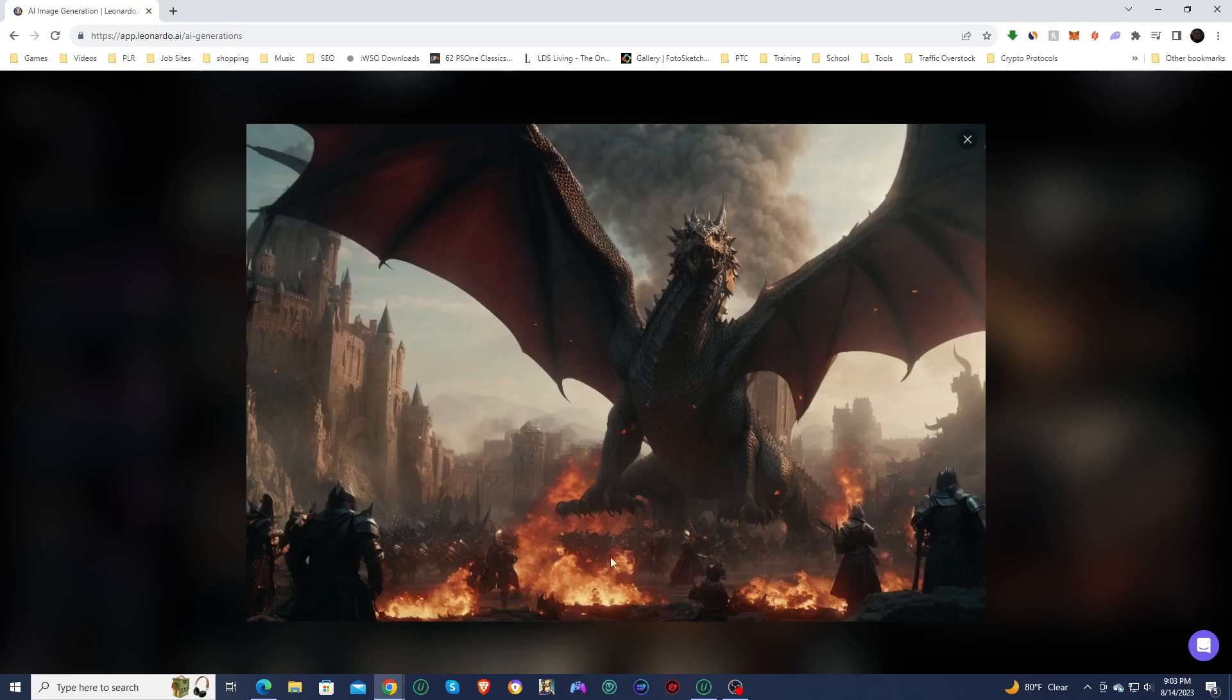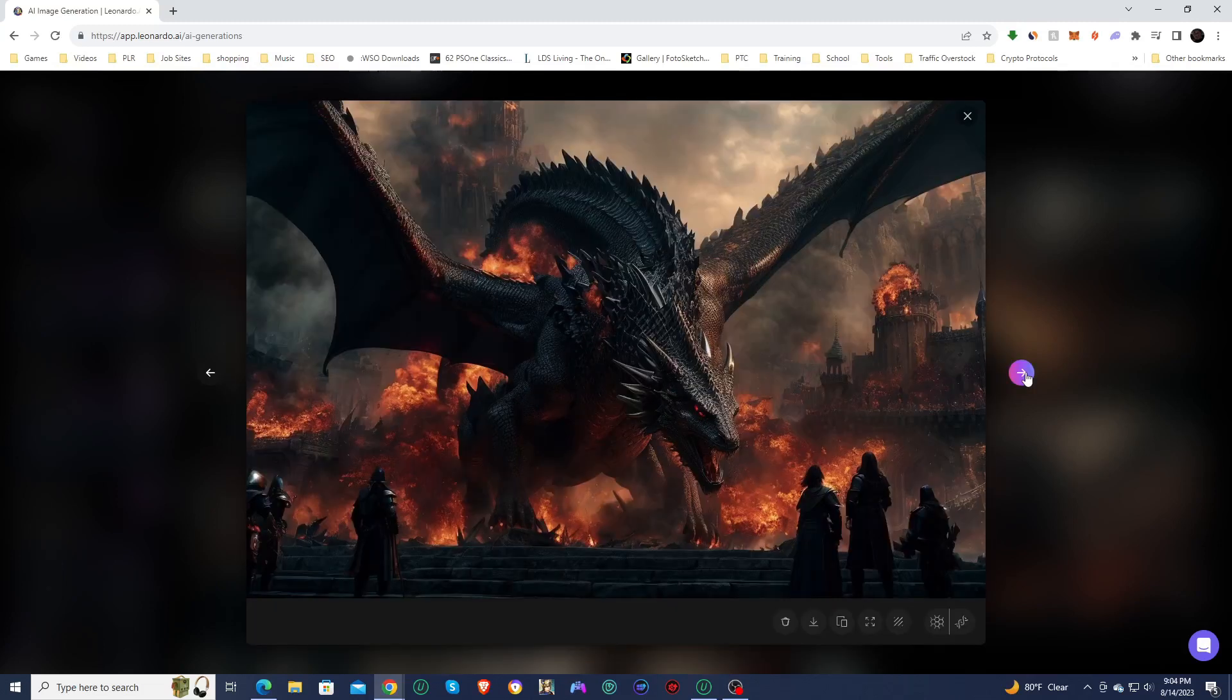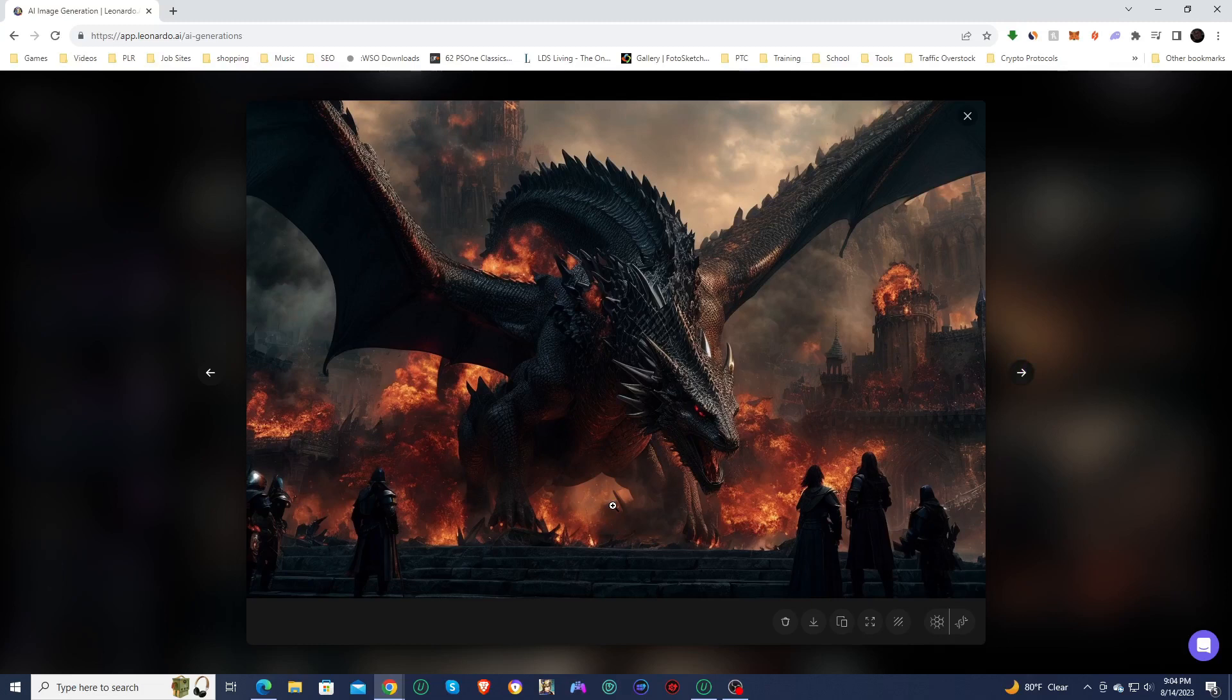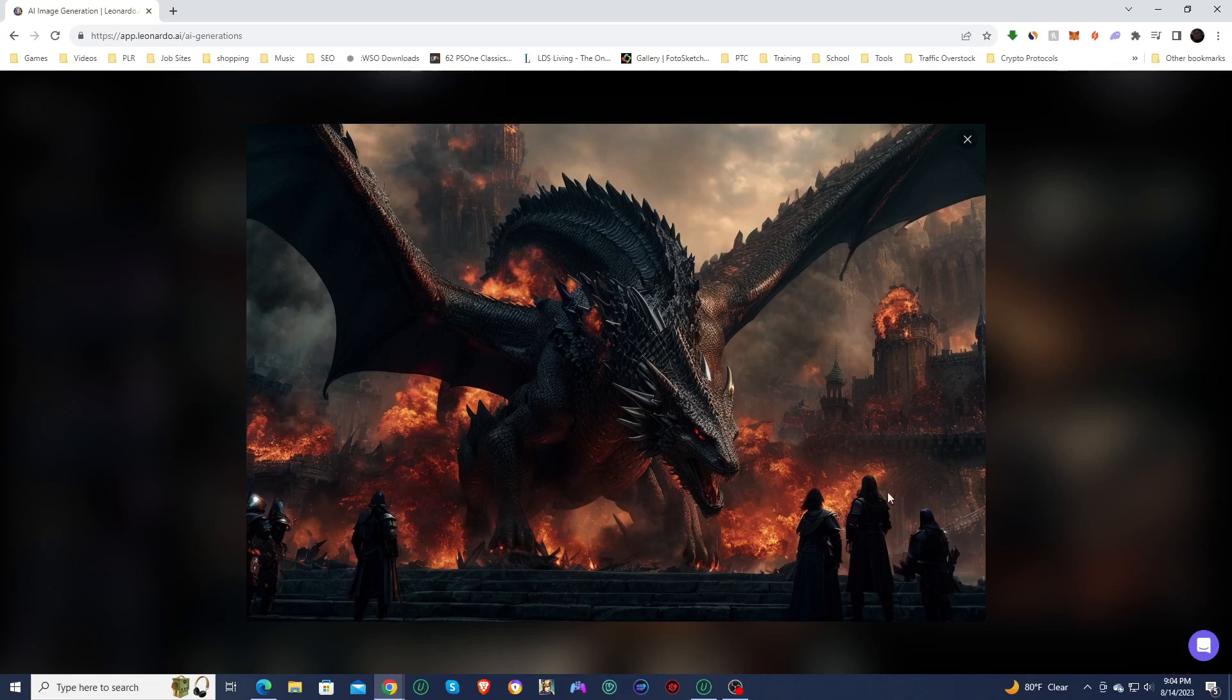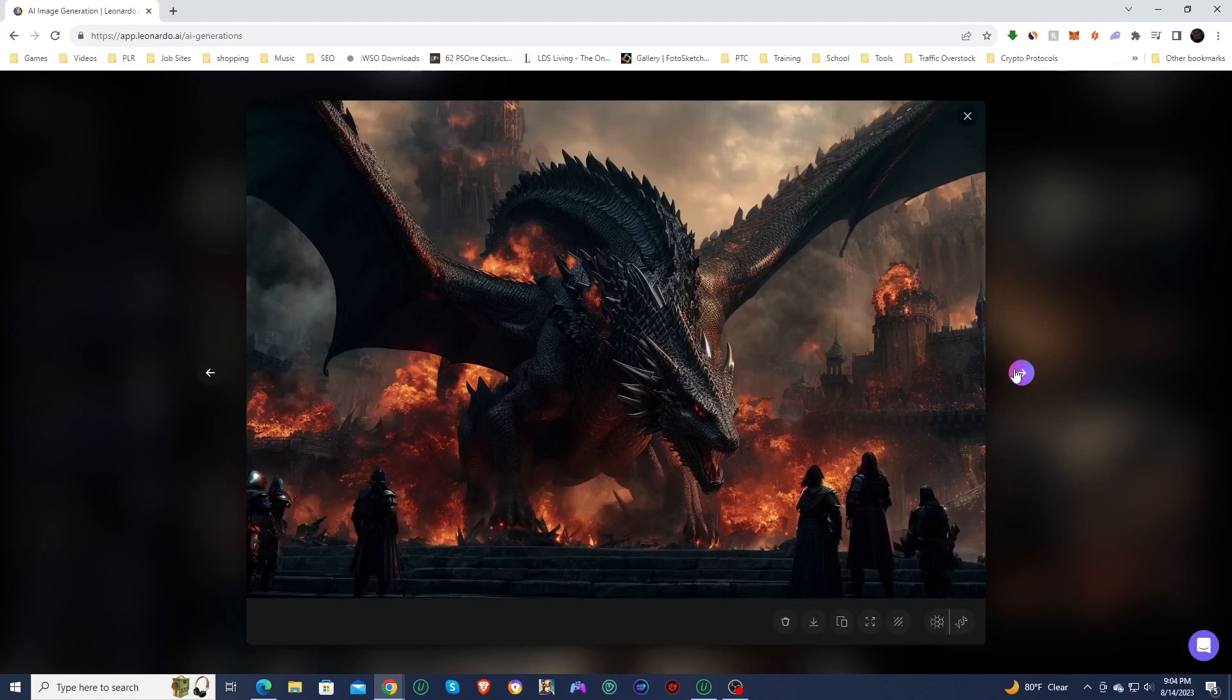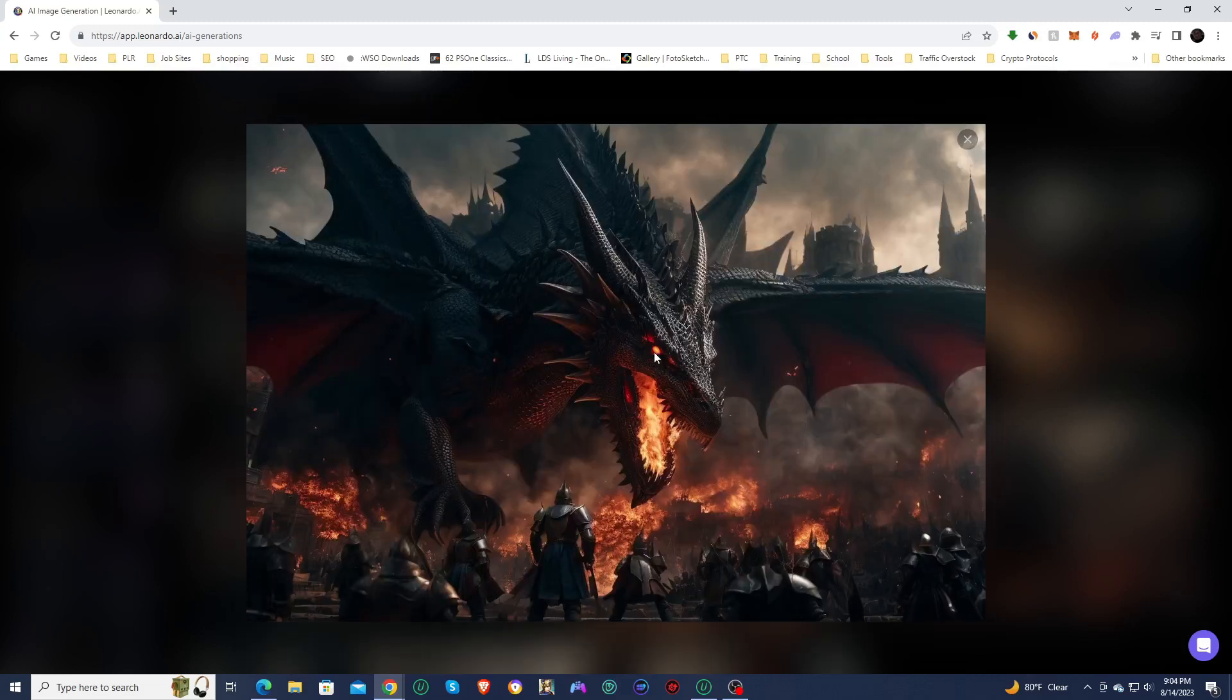And then this one looks really good as well. This one looks like the dragon is about to eat one or two of the soldiers over here. Soldiers looking good. The fire looks good. The city behind it looks good. These are some incredible, just incredible images.